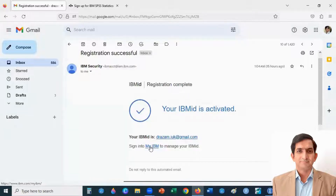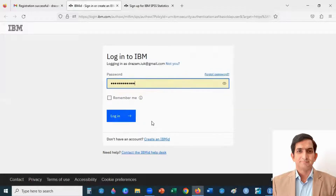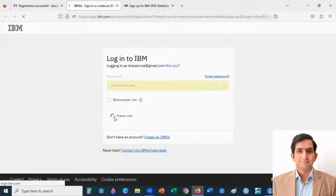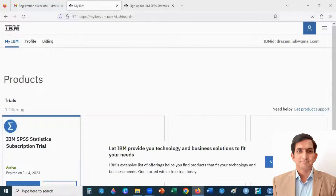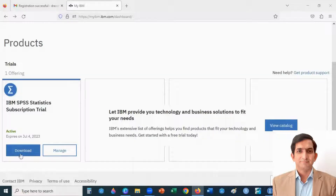Once you complete your registration, you will get an email to sign into My IBM. Click here and sign in with your IBM ID — that is your email — then click Continue. Enter your password and log in. When you log in to your IBM ID, you will find a download button. Click it and it will start downloading the SPSS software, giving you 30 days free.